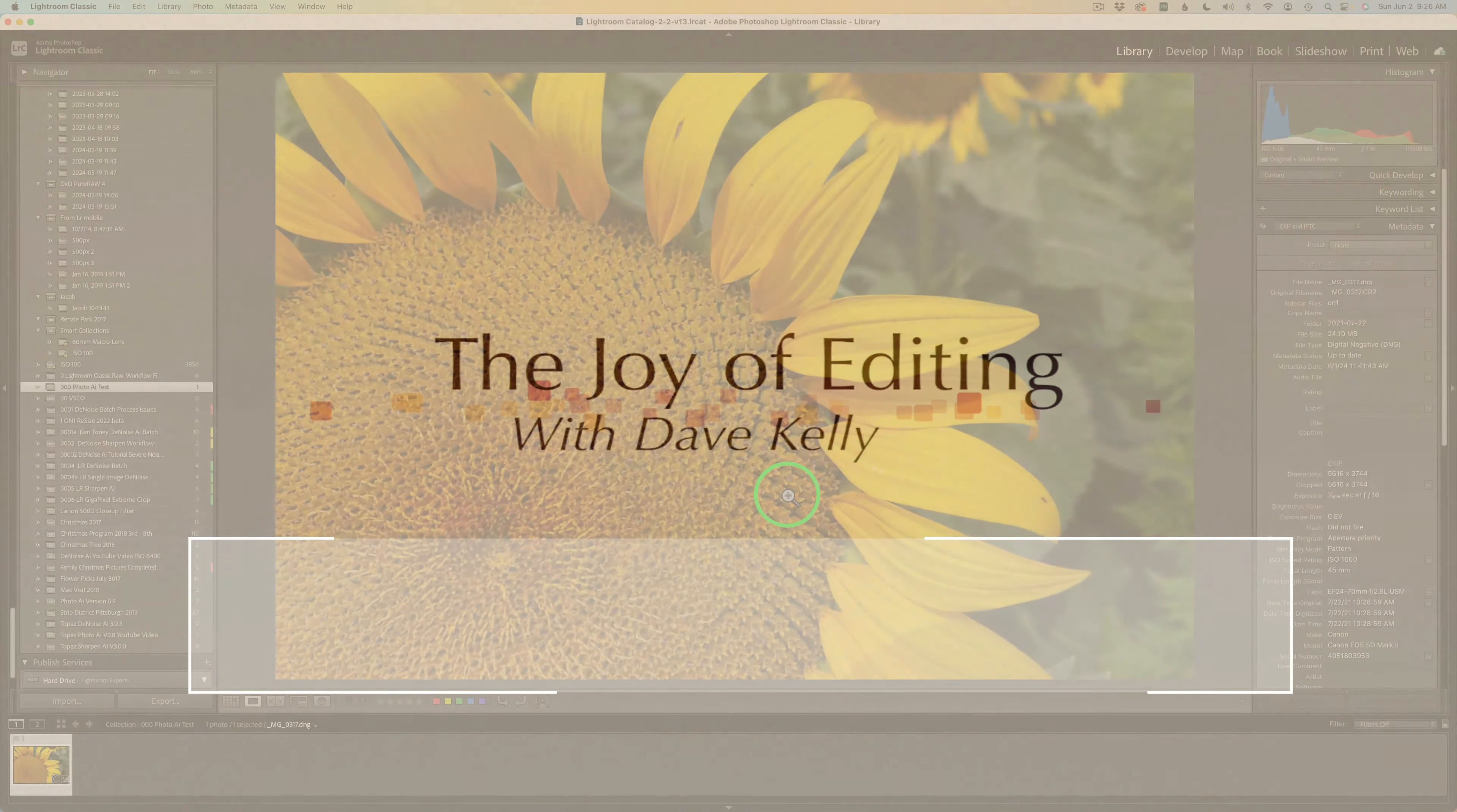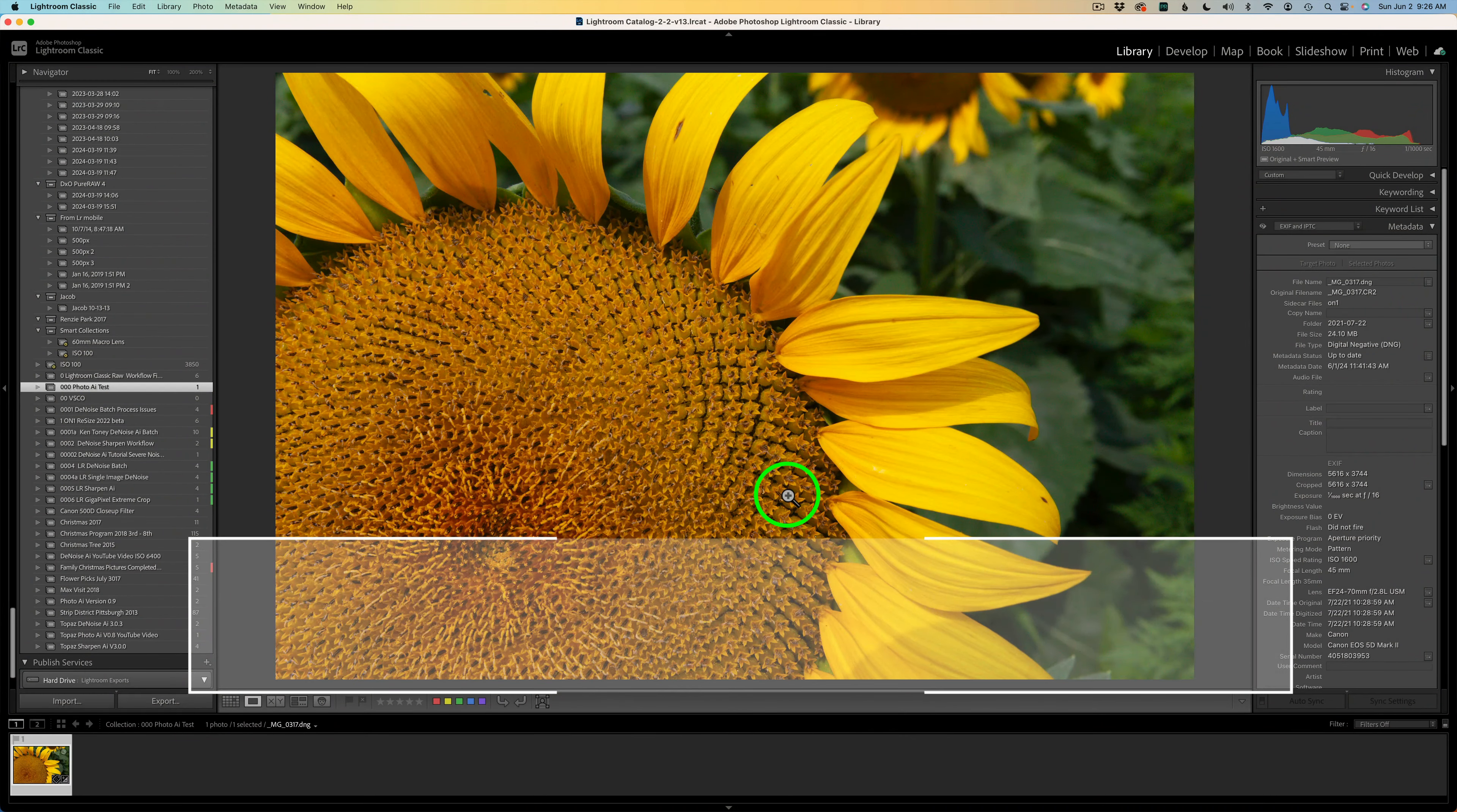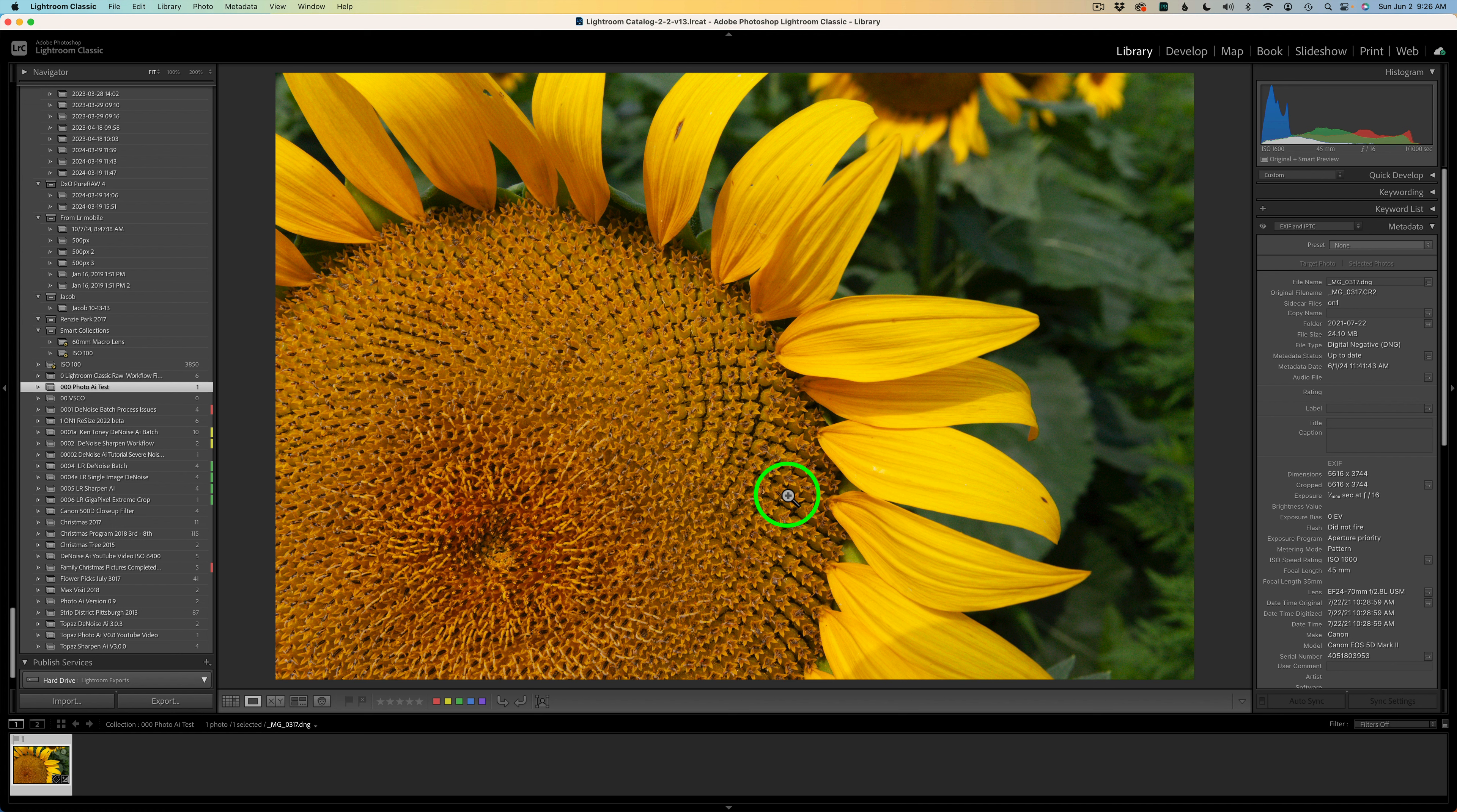Hello everyone and welcome to the Joy of Editing with Dave Culley. We're getting a look at the latest update for Topaz Photo AI. Now they've added a new light interface that goes along with the dark interface, so now you have a choice on your interfaces. This is not a huge update, but I just want to show you a couple of the new key features.